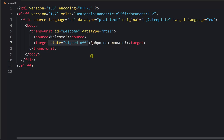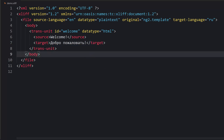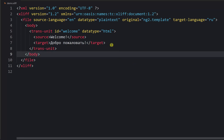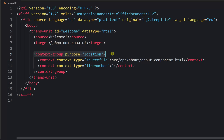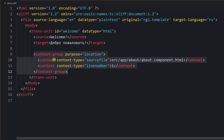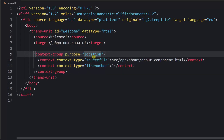Then we might have a context-group element, which provides some additional information about the text. For the context-group, there are no mandatory attributes but you can specify purpose — the allowed values are location, information, and match. Currently we are providing location, which means we are explaining where exactly the corresponding text can be found in our application.